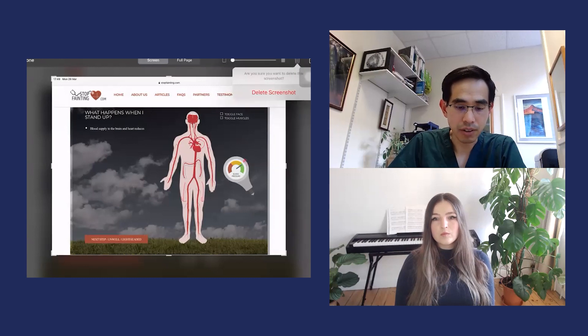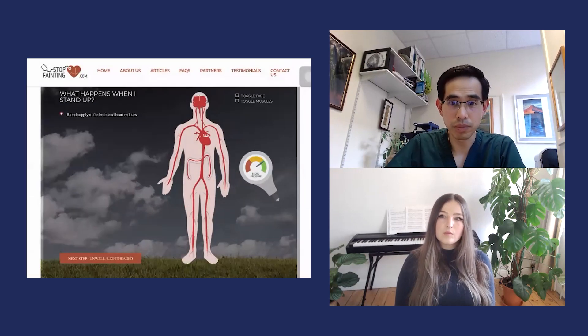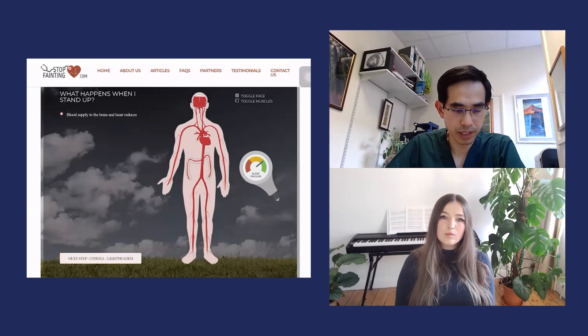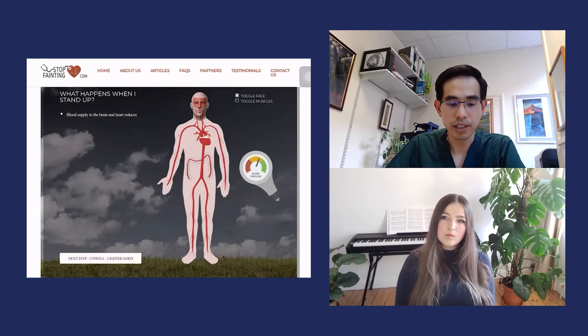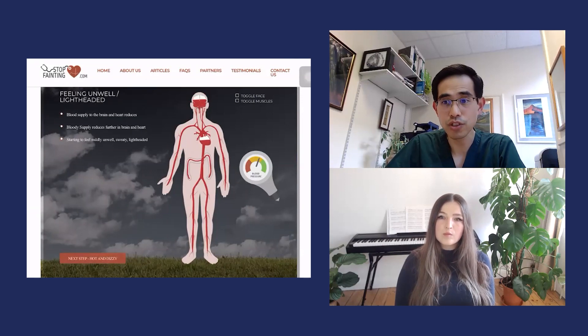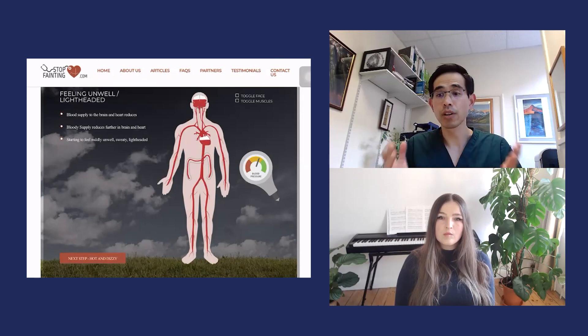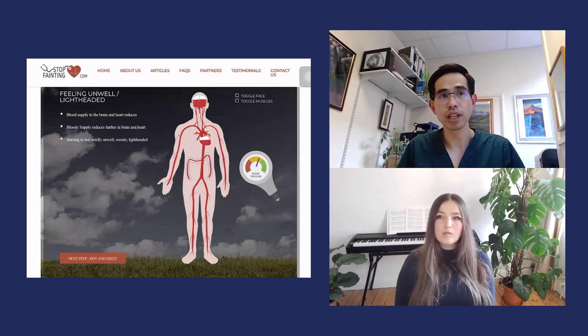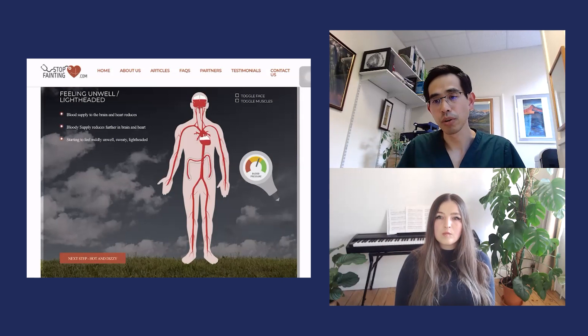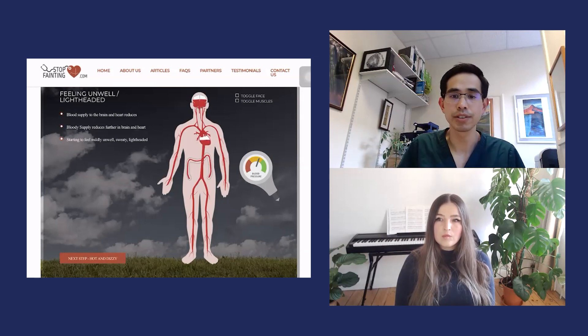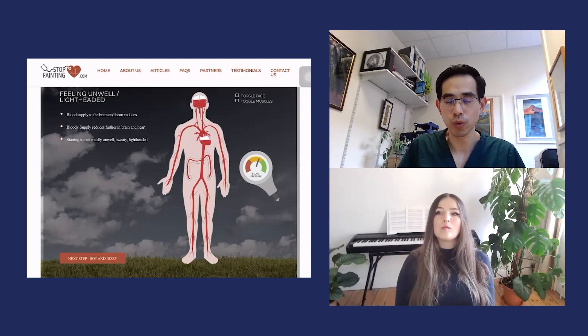Now this is typically not a problem because people compensate in a way that maintains the blood pressure. But if you stand particularly on a hot day or you're very dehydrated, or for example first thing in the morning when you are likely to be the most dehydrated you will be in a 24-hour period.